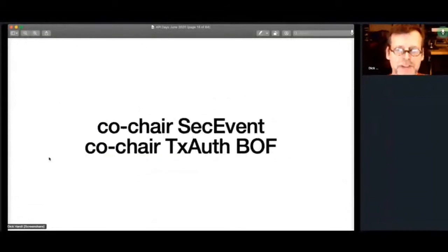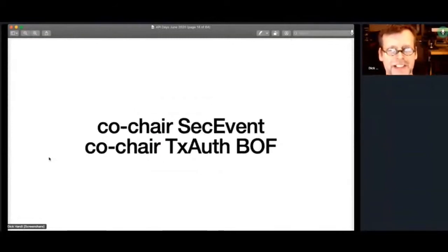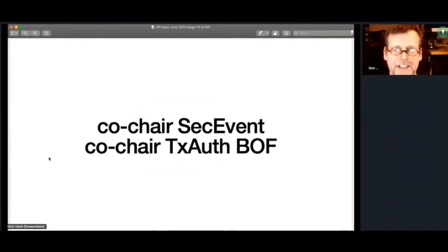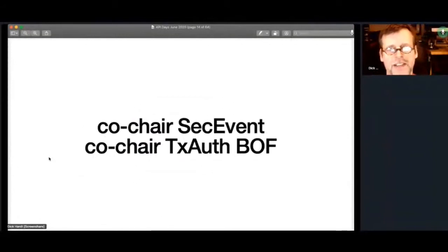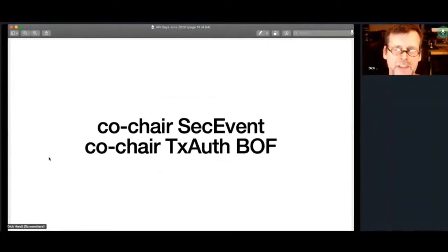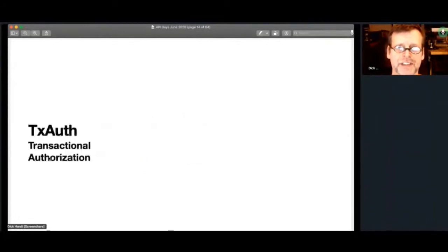I was most recently the co-chair of both the second event working group and co-chair of the TxAuth. The second event working group is finished and then the TxAuth because I'm working on one of the specs, I've stepped down as a chair so I don't have a conflict of interest, but I'm pretty familiar with the stuff.